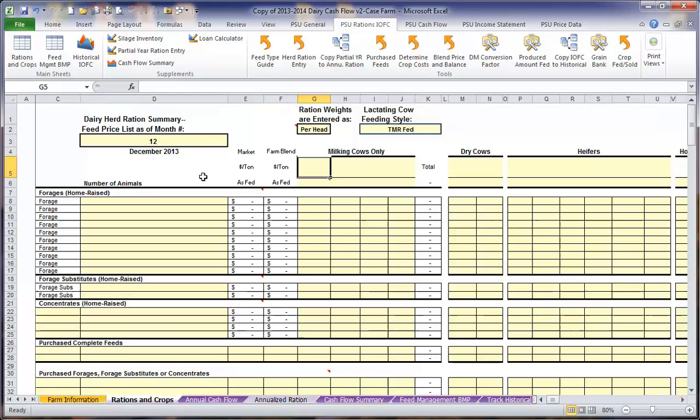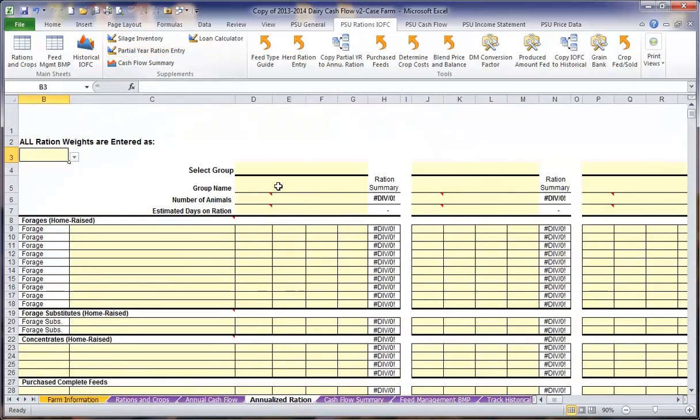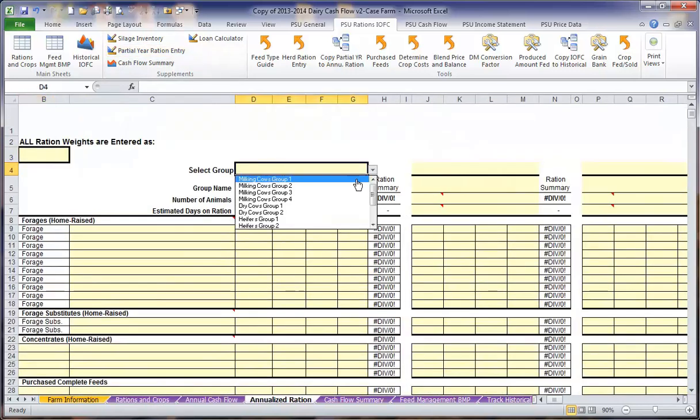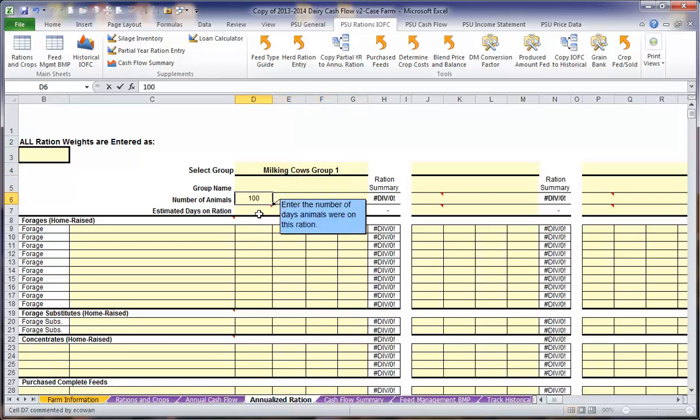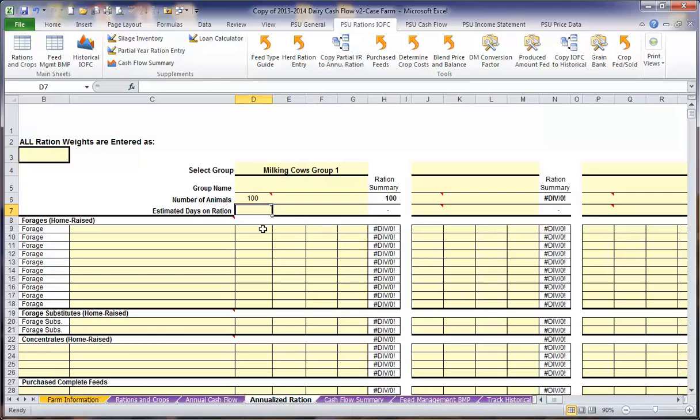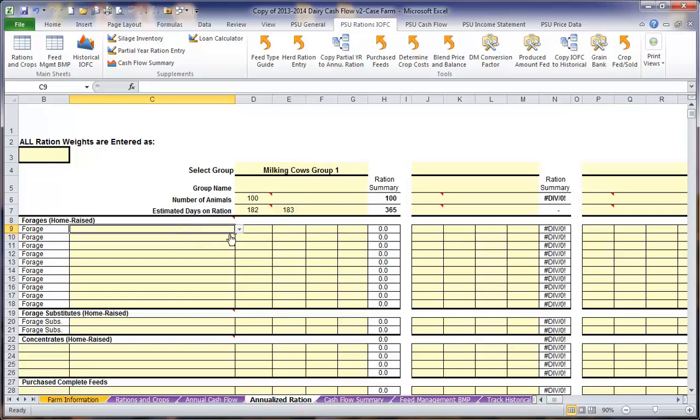If you are working on a primarily grazing operation or a farm that changes their ration significantly throughout the year, there is an option for you to enter partial year rations under the partial year ration entry. Here, you would select a group of animals, name that group, the number of animals in each group, for example 100, and the estimated days on the ration. If you are splitting it down the middle roughly half a year on one and half a year on another, you include the number of days on each ration as thus.